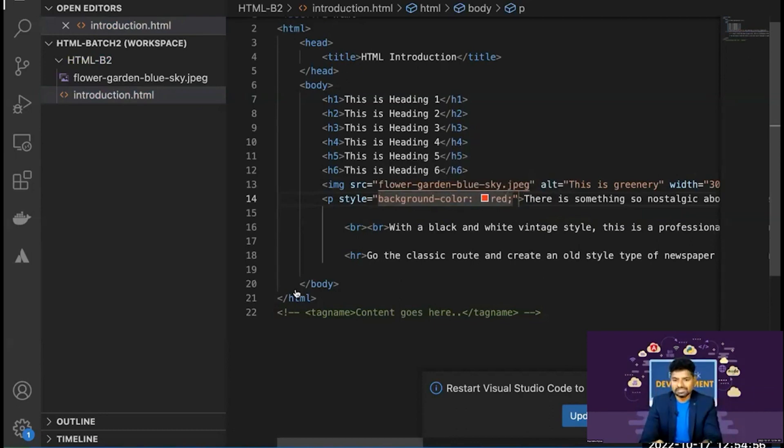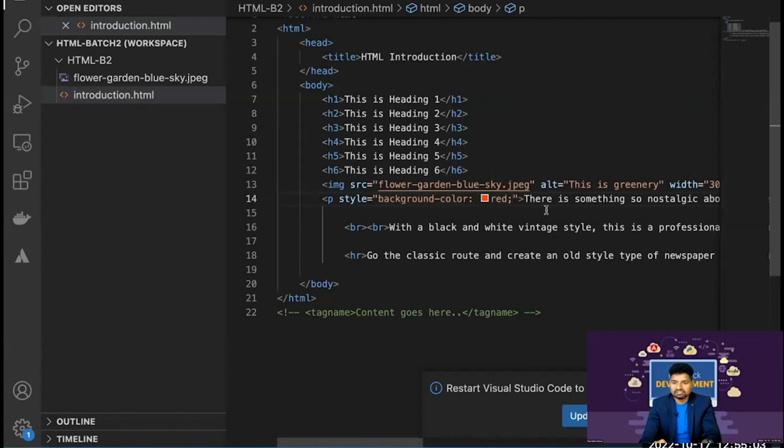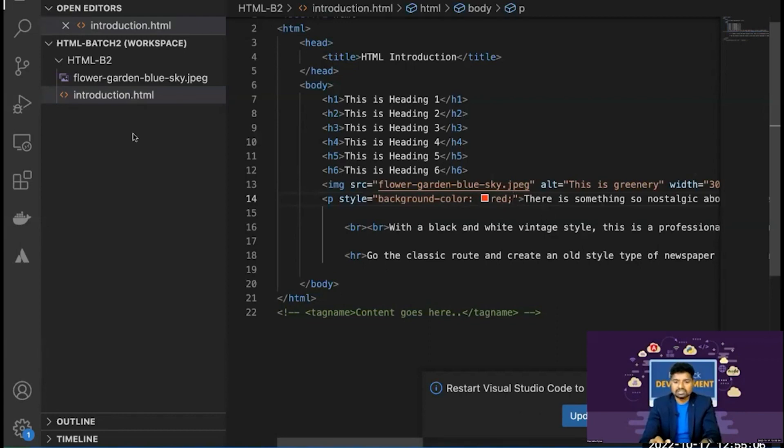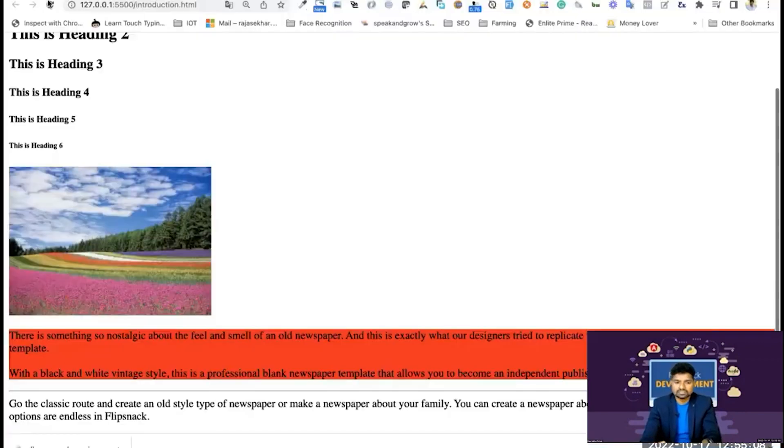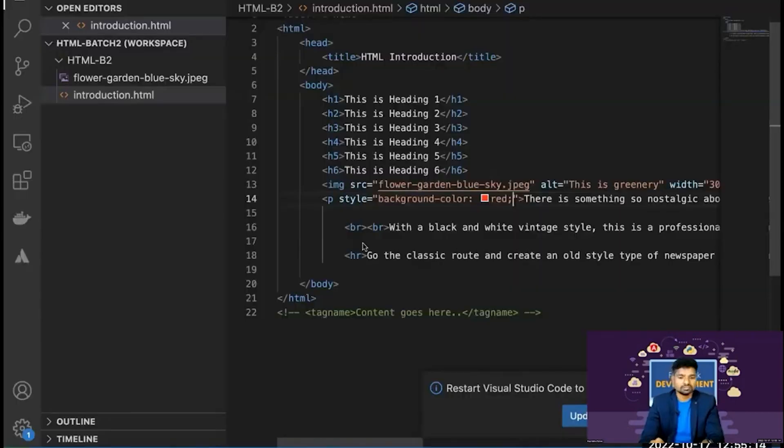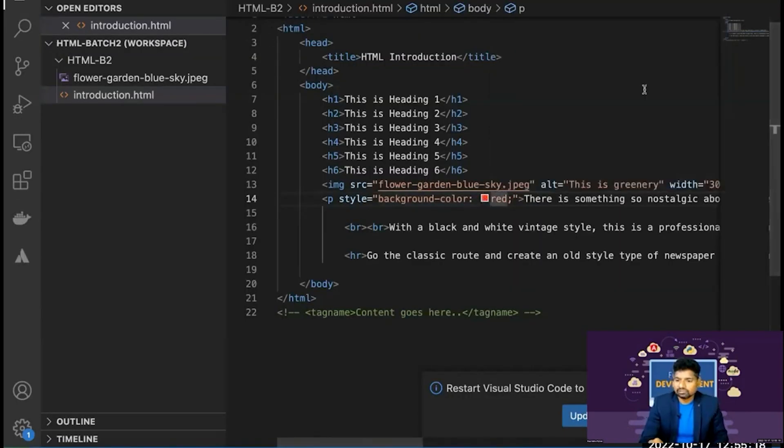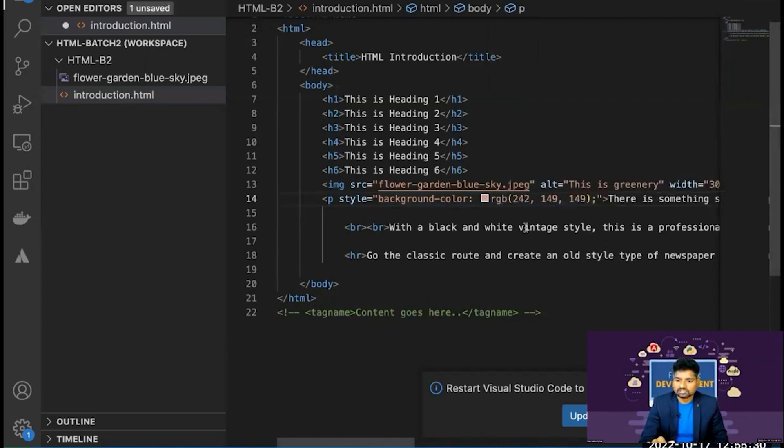Colors are related to the next class. I will explain the colors and different color formats. I will use different colors.